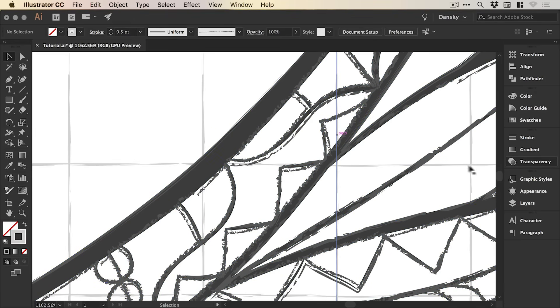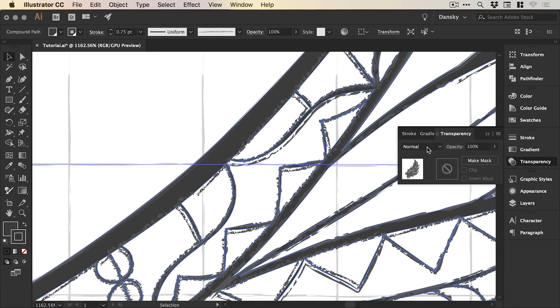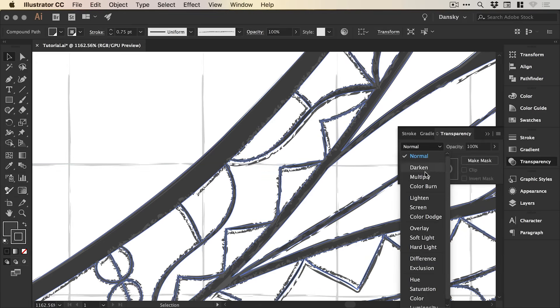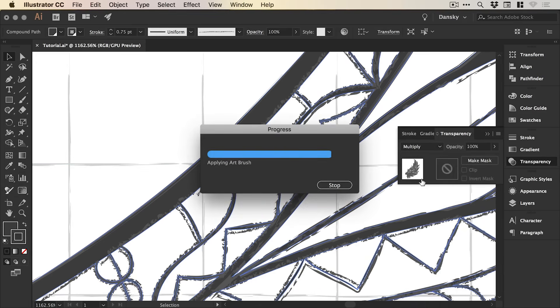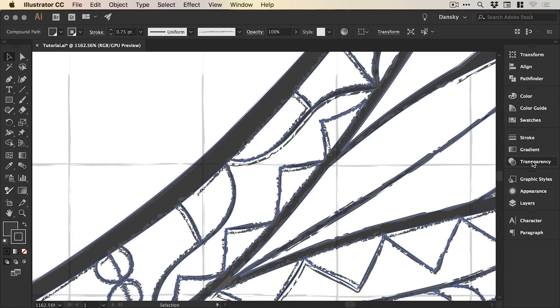But if we go to transparency, we can actually change the blending mode from normal to multiply. And it will allow those lines to show through a little bit. So a little bit more realistic.